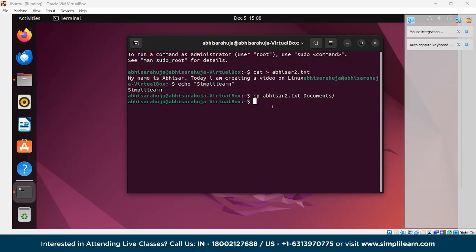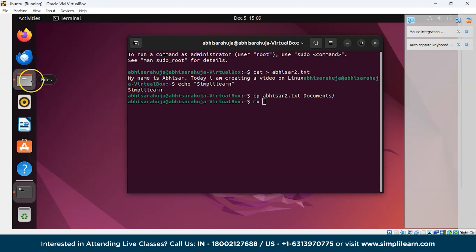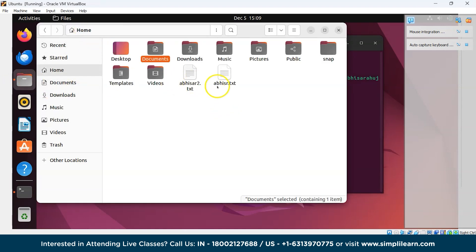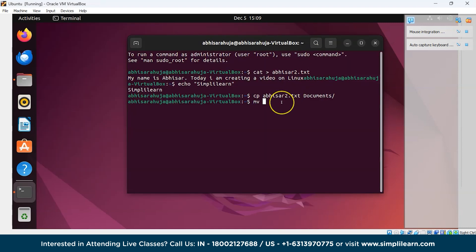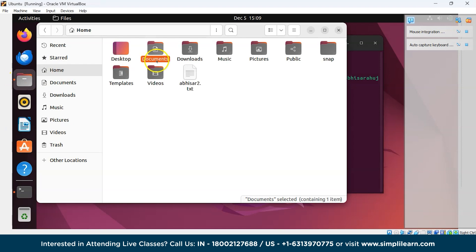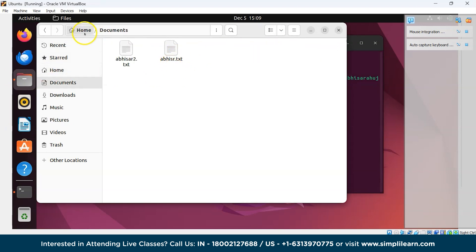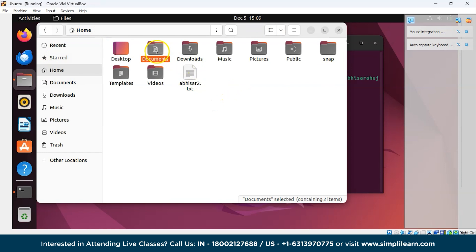The next command is mv, used to move any file into a directory. We'll move Abhisar.txt into the Documents folder: write mv followed by the file name Abhisar.txt and then the destination directory Documents, and press Enter. You can see that the file has been moved from home to Documents.